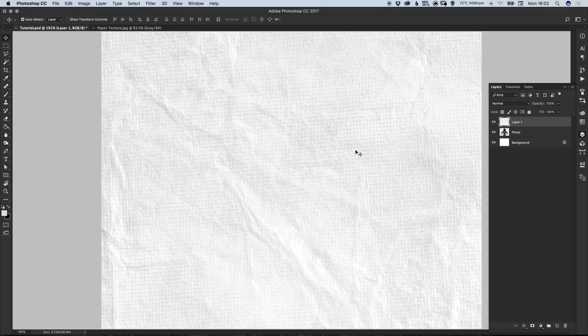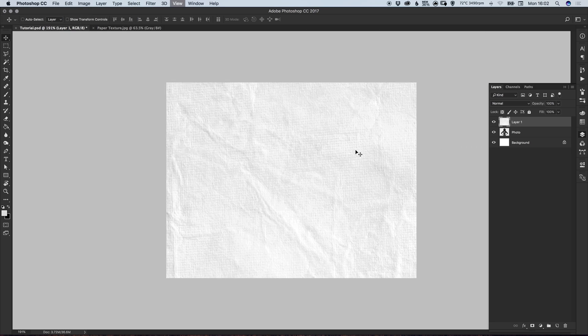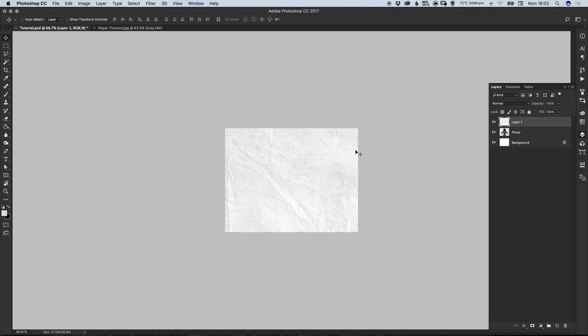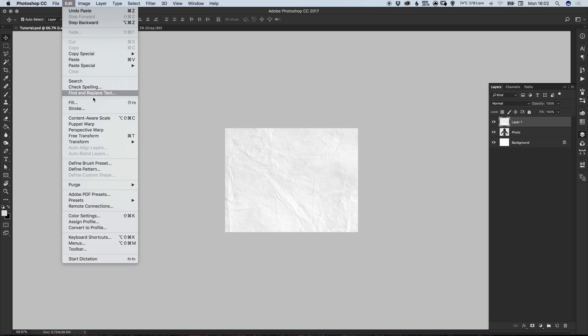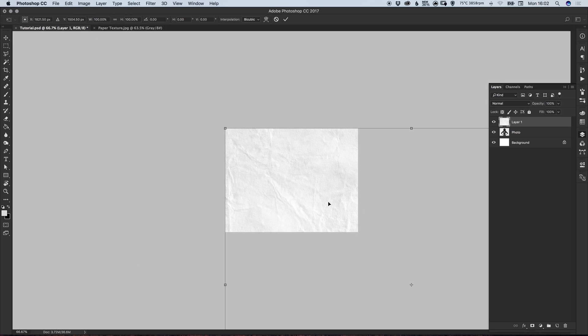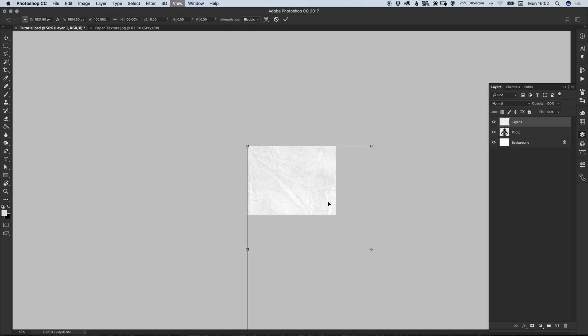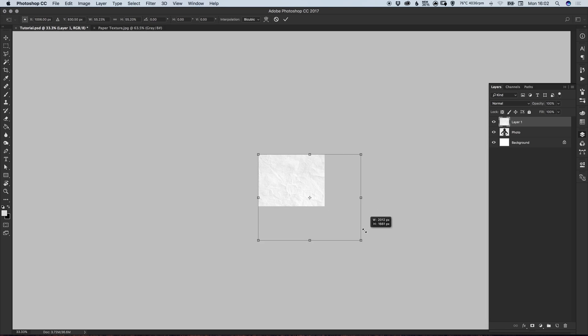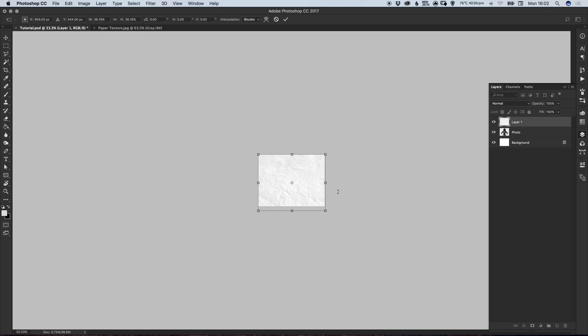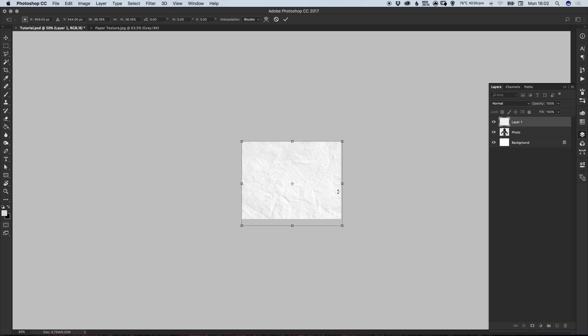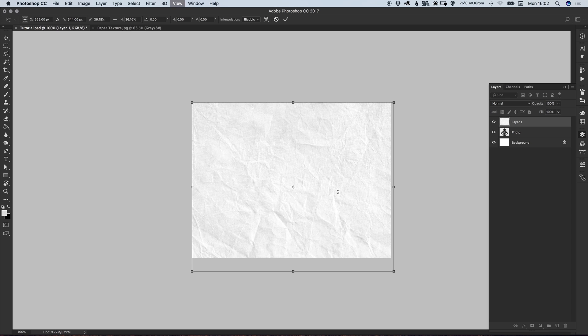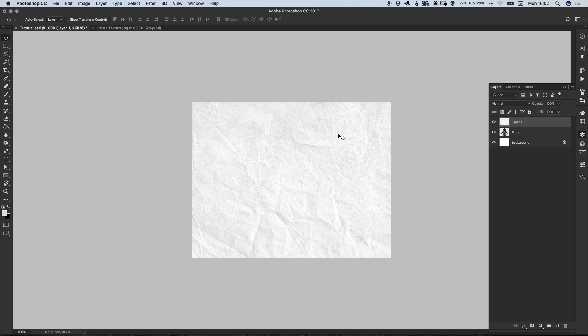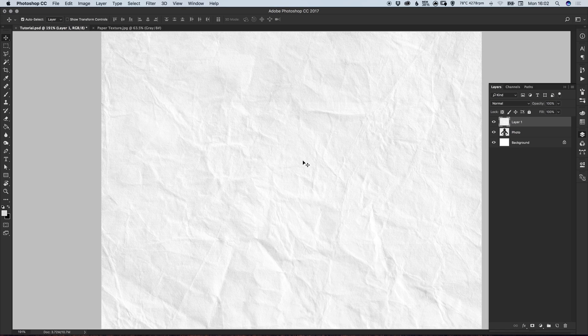switch back over to our image and then go to Edit and Paste and it should paste this in. This paper texture is quite high res so I'm going to zoom out and go to Edit, Free Transform, and then hold Shift and scale from the bottom right corner so that it matches the size of my main image. You can then double click to set that transform.